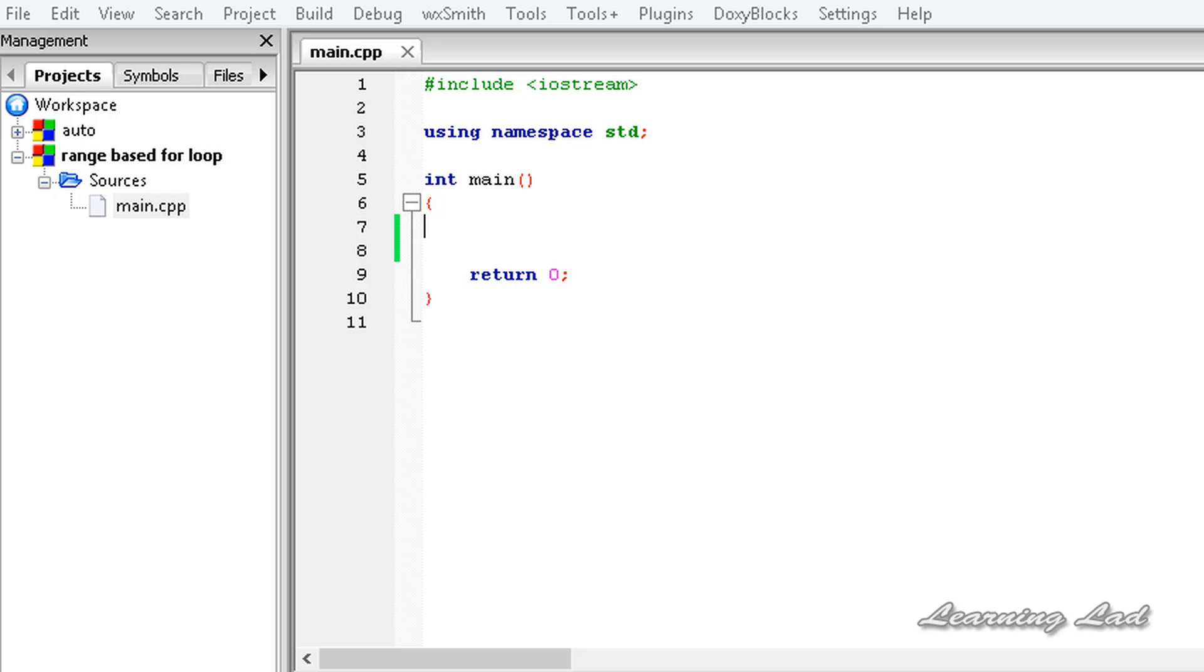Hi, this is Anil, and welcome to the video tutorial for The Learning Lad on C++ programming. In this tutorial, we're going to learn about the range-based for loop in C++.